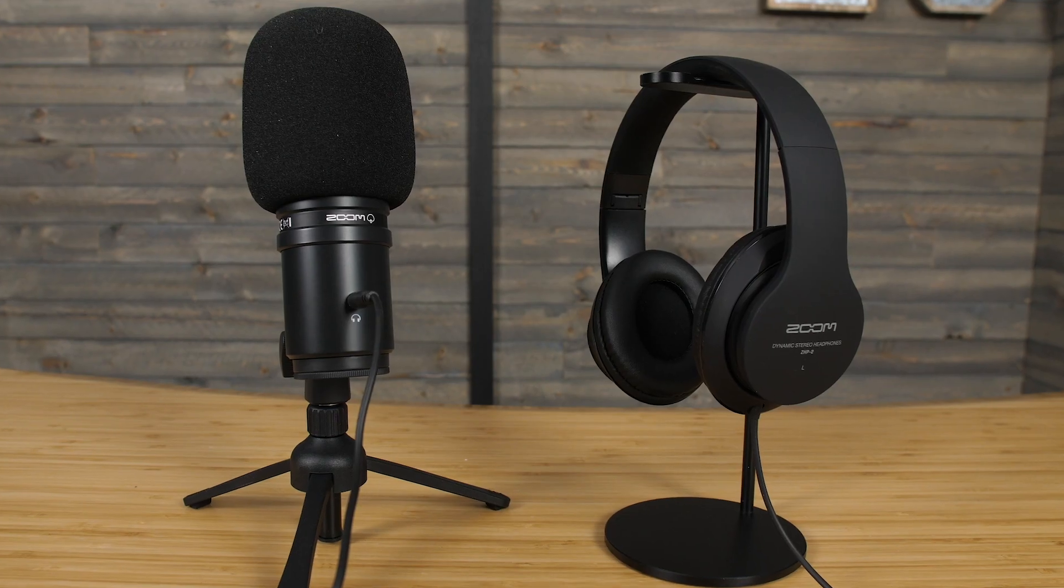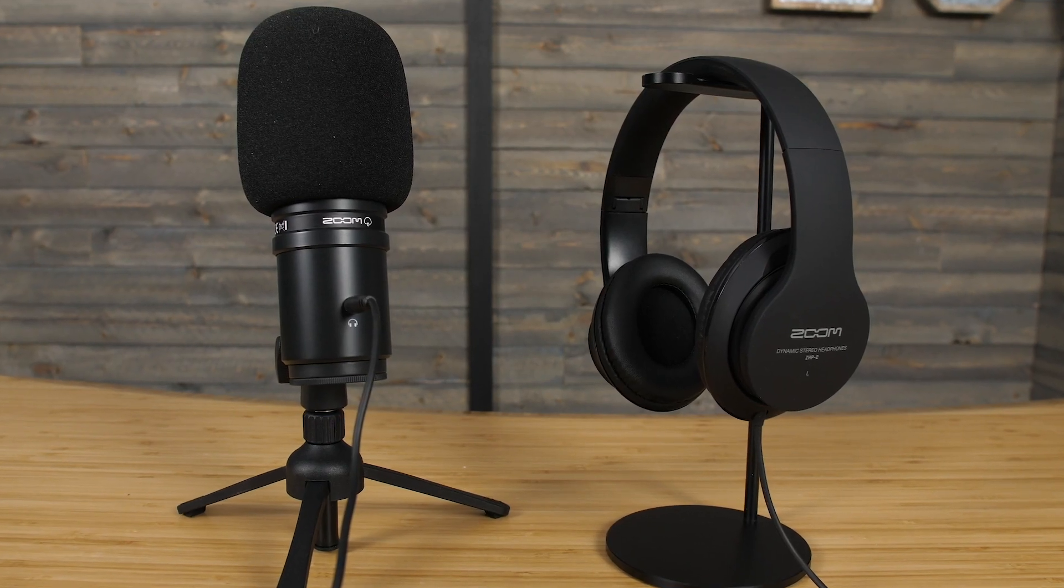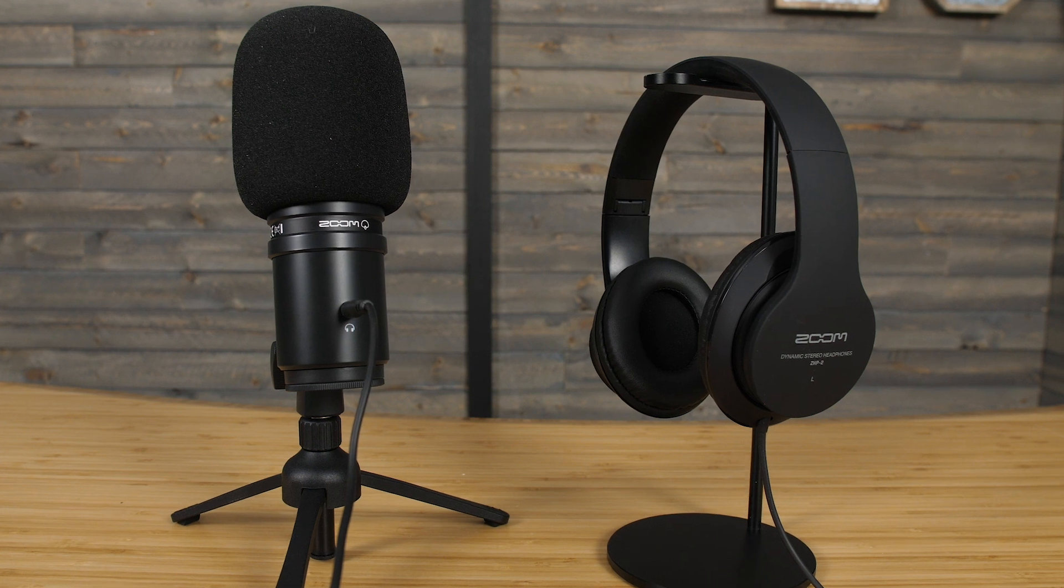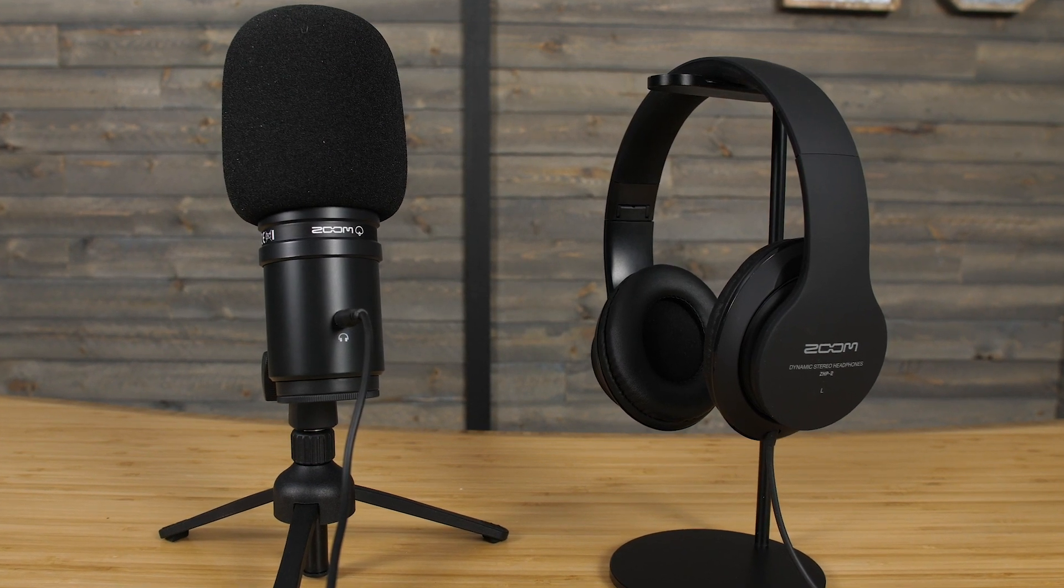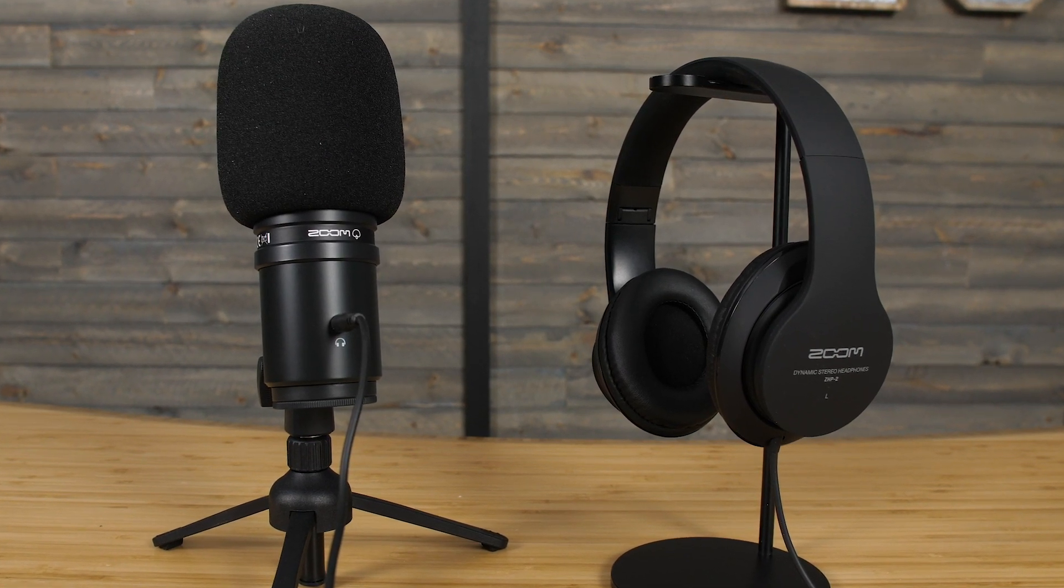When you're finished, you can play the track back and listen through headphones that are connected to the body of your ZUM2.